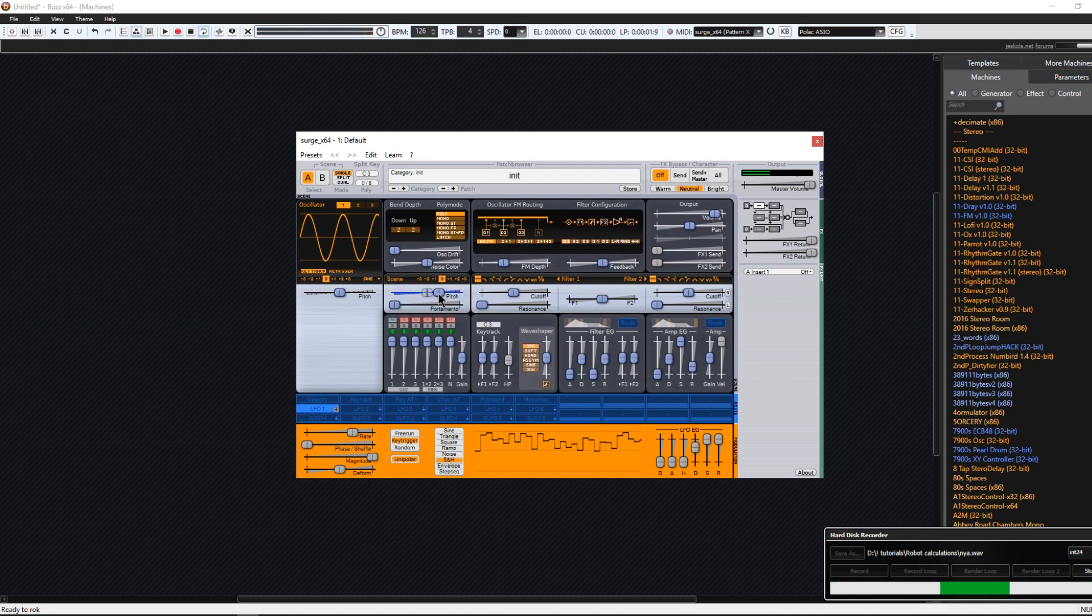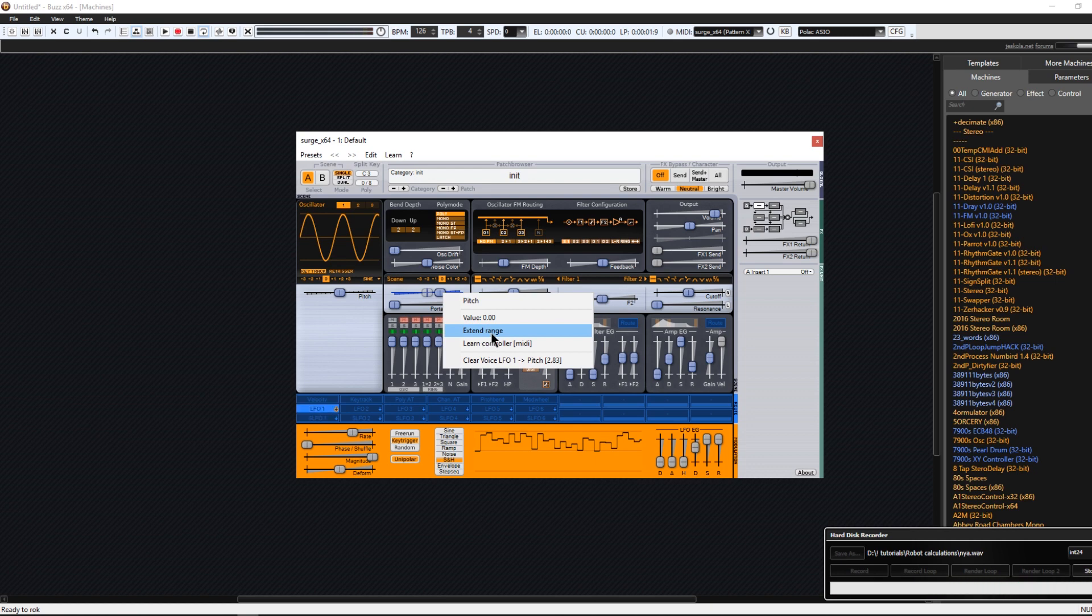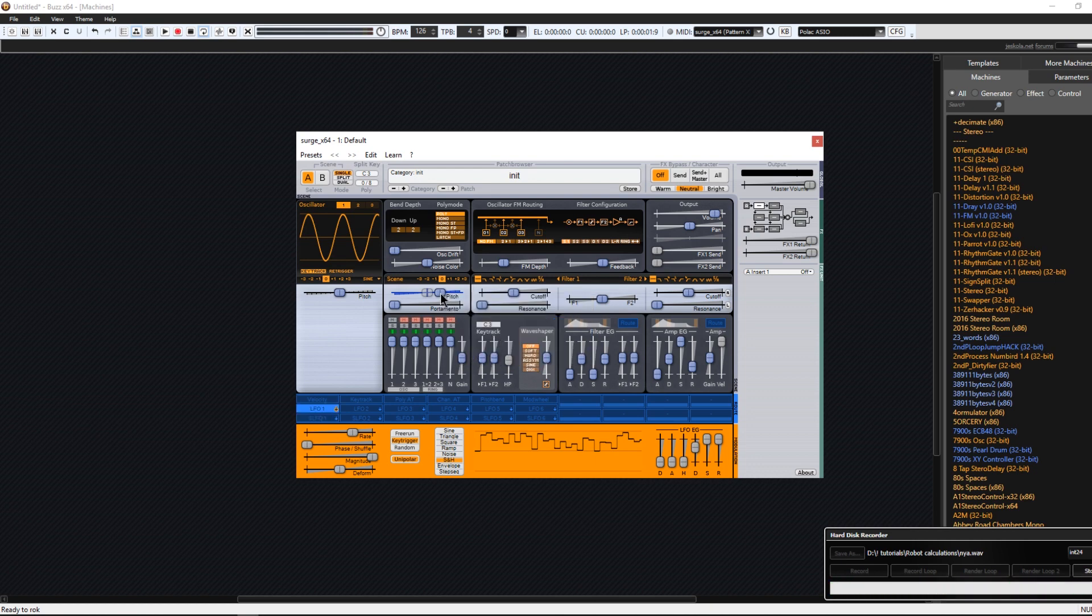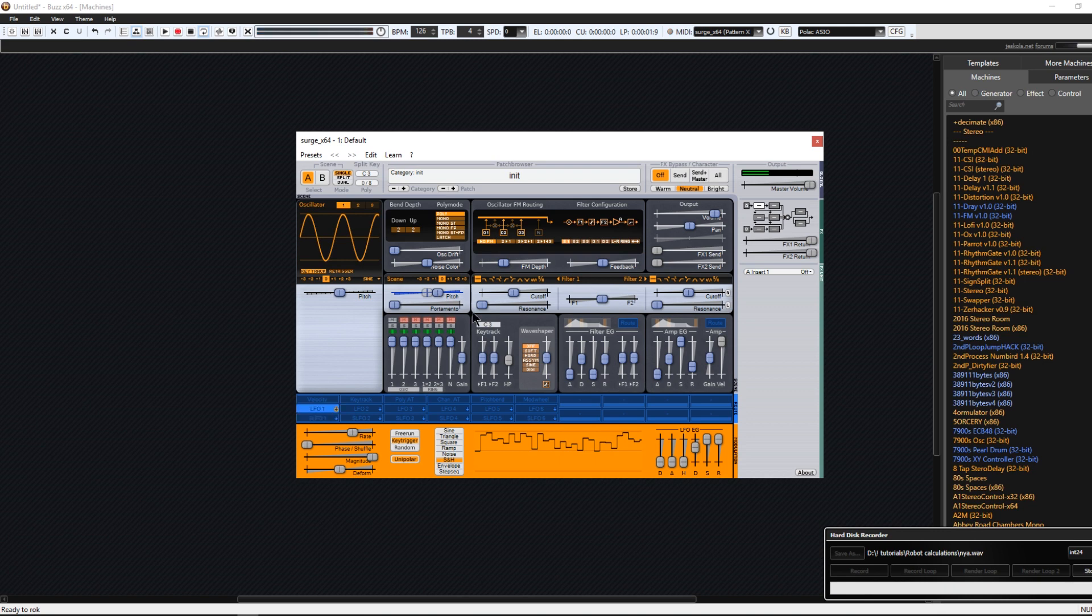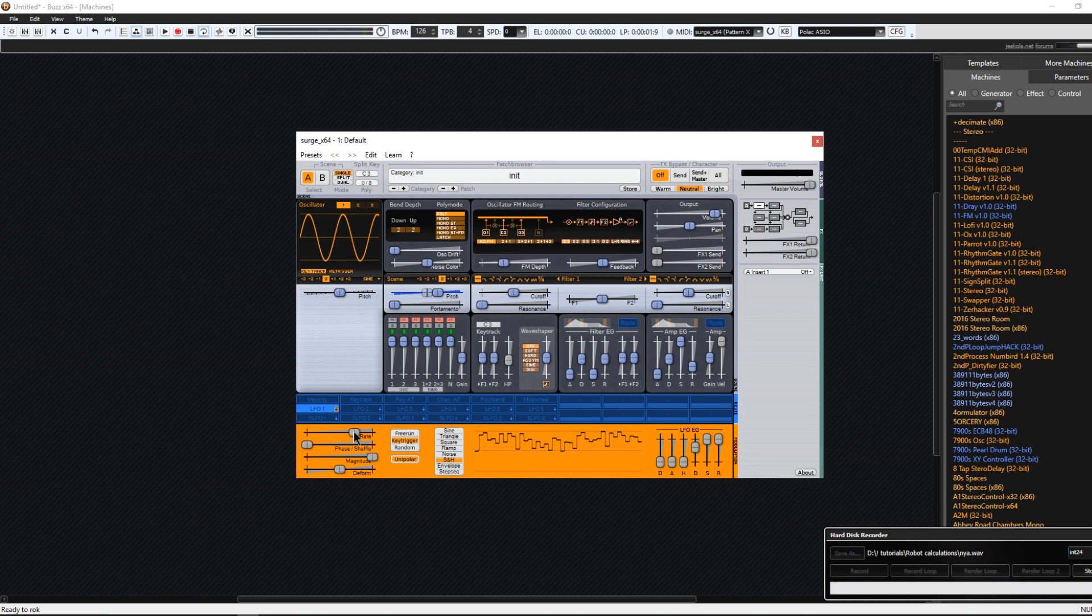Maybe you want more drastic. And then you right click on this and choose extend range. That will become much more drastic pitch changes. And there you have it. That's the retro calculation robot sound.